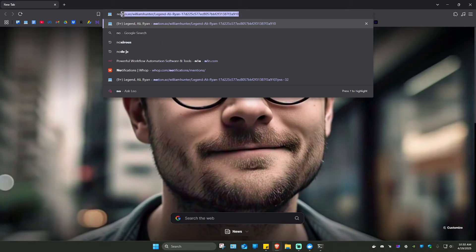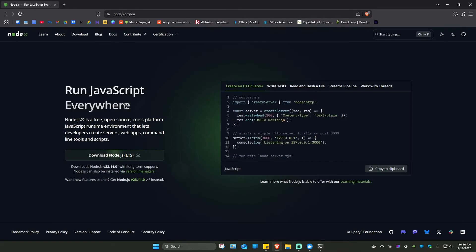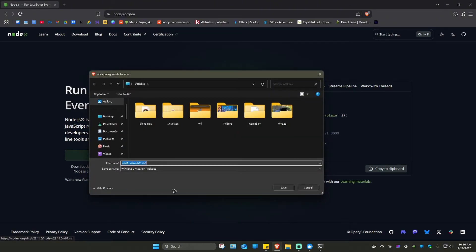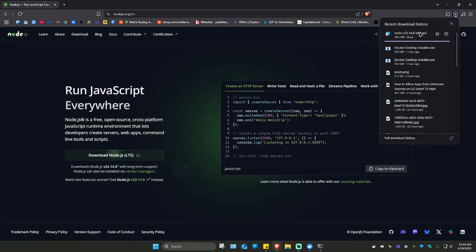So in your search bar, just type in Node.js right here and click on the first search result. From here, just click on Download Node.js and proceed with the download process right here.